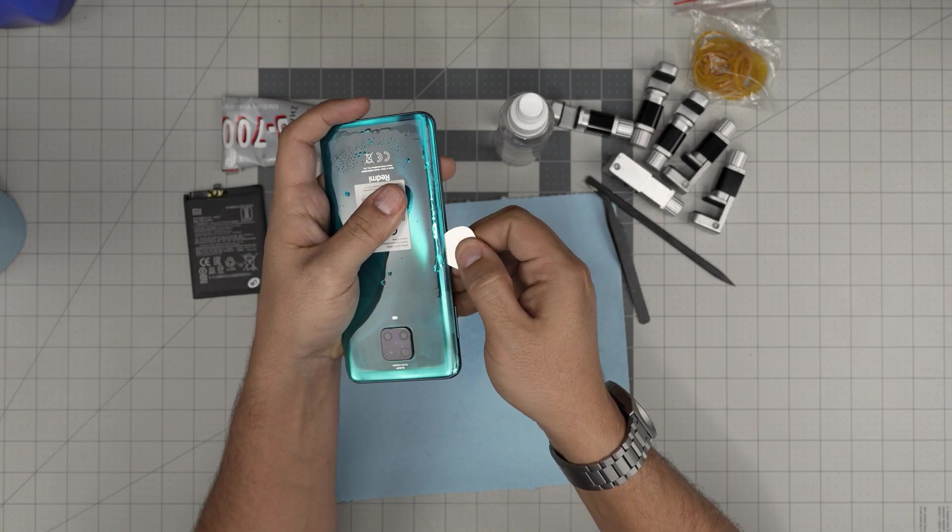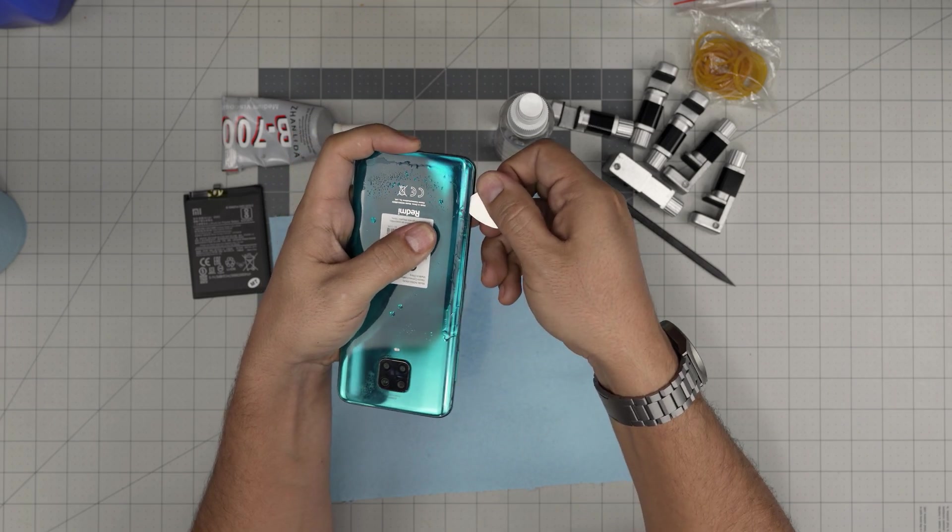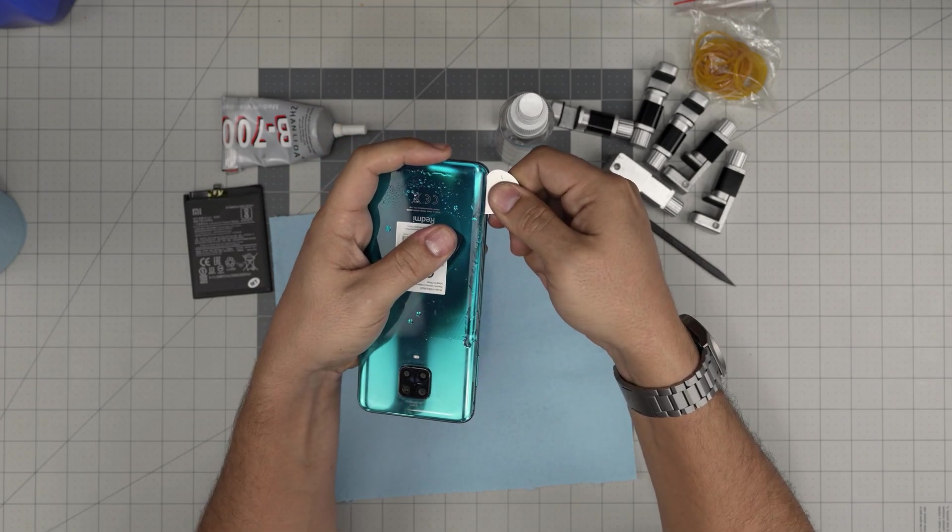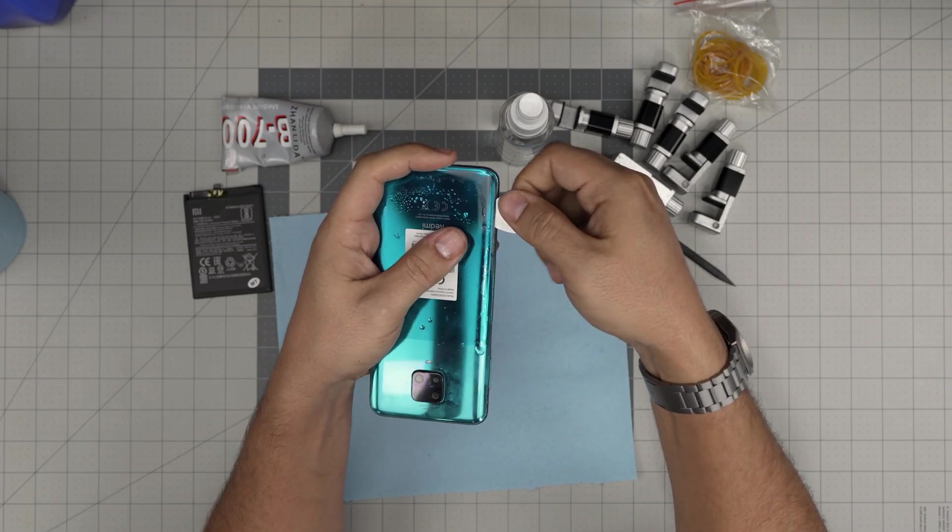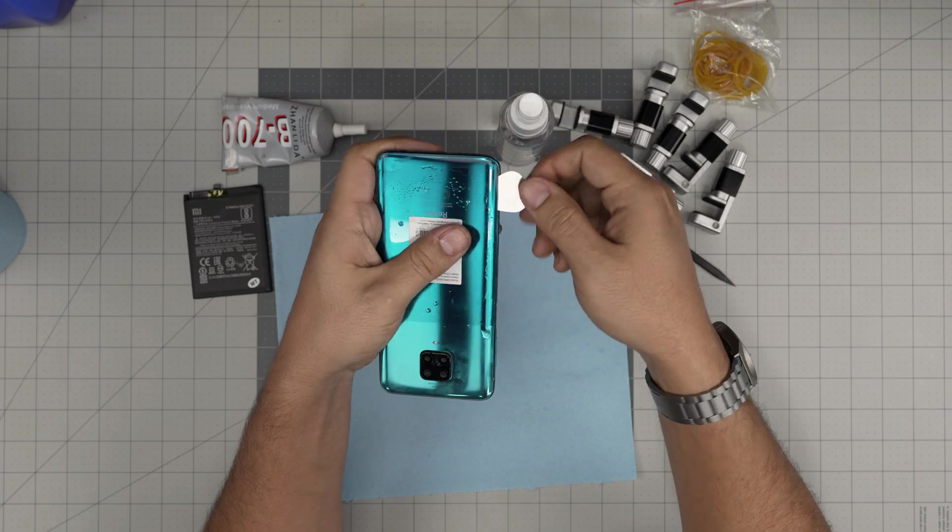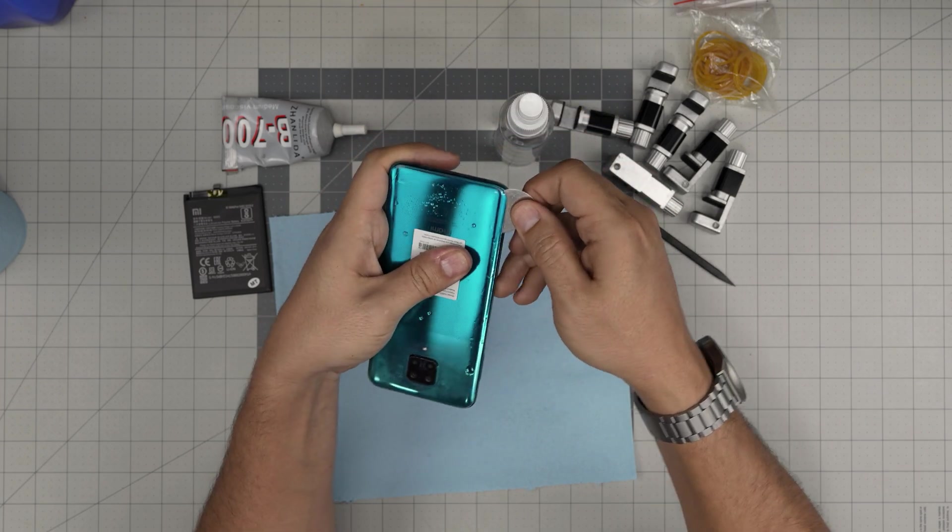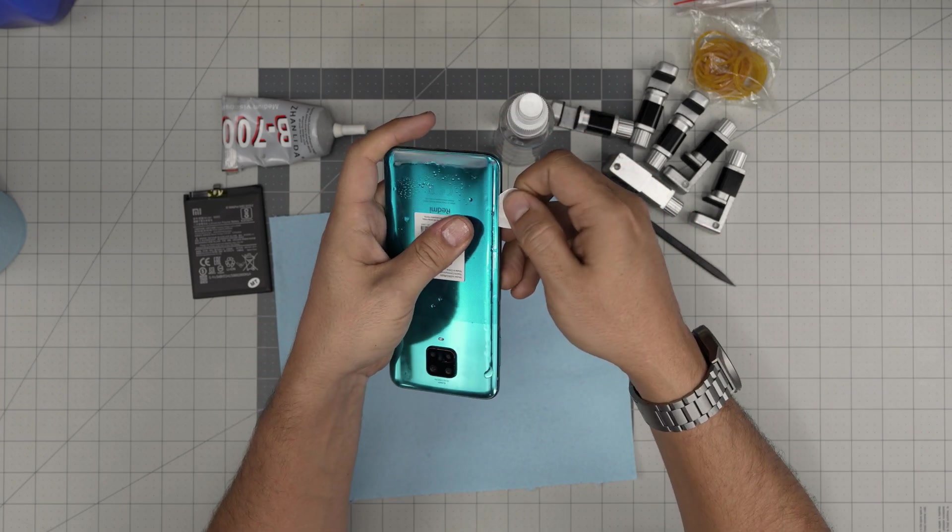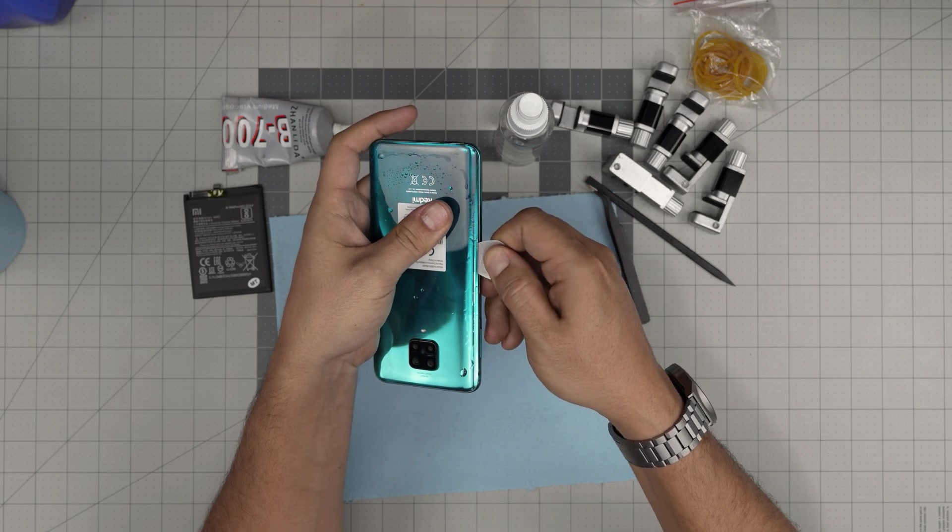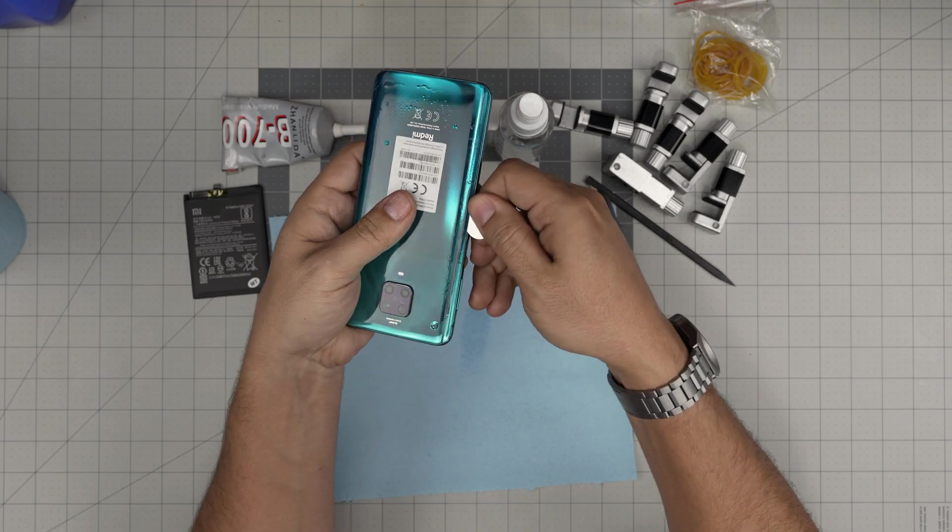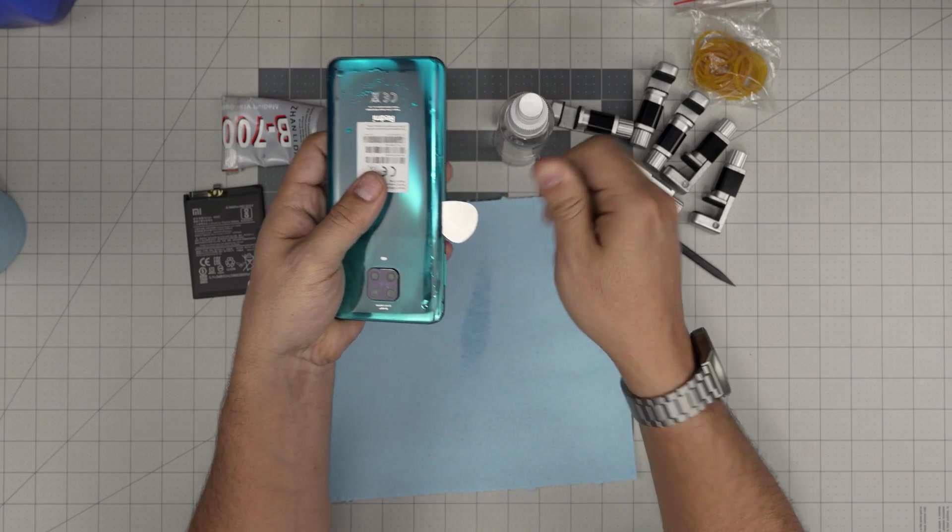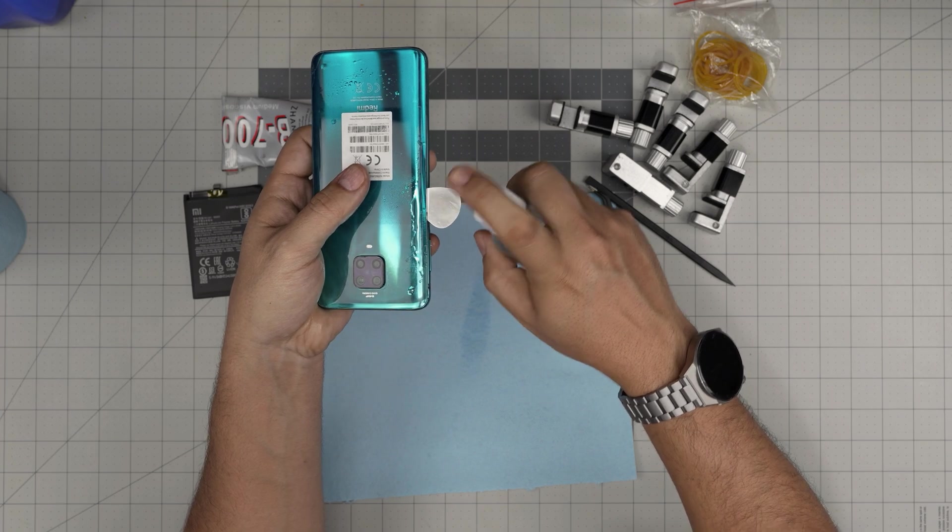People will say use heat, but don't use heat guns please. It will depolymerize and damage the plastic border. Do not do that. Just use alcohol. This is the safest way to do it. I've been doing this for a long time.